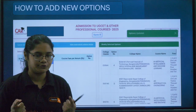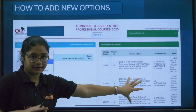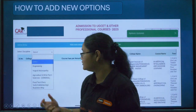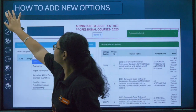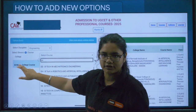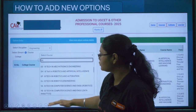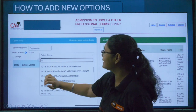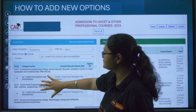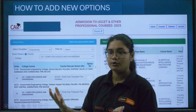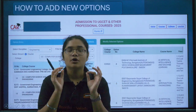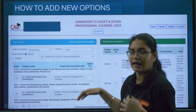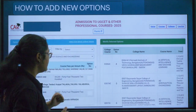Now let's see how to add new options, which is very important. Below your existing option entry, there will be a blank section. Click on 'Select Discipline' — for example, select Engineering. Then choose either course-wise or college-wise. If you select course-wise, for example type 'Computer Science' and select it, all Computer Science options will be visible. Type the position number where you want to add the new option and click Update — it will be added automatically.